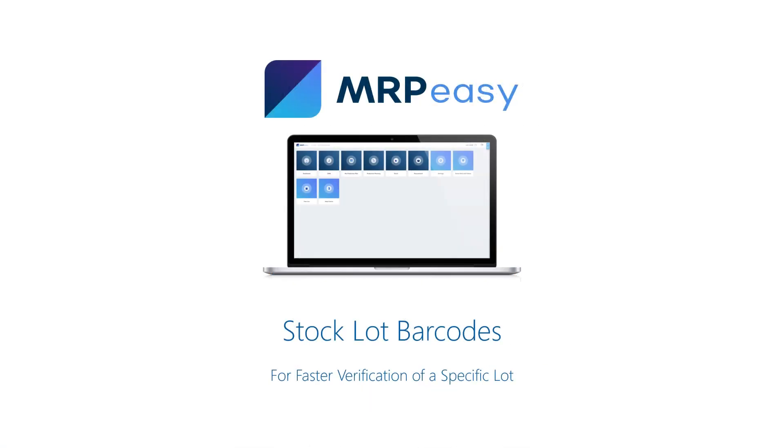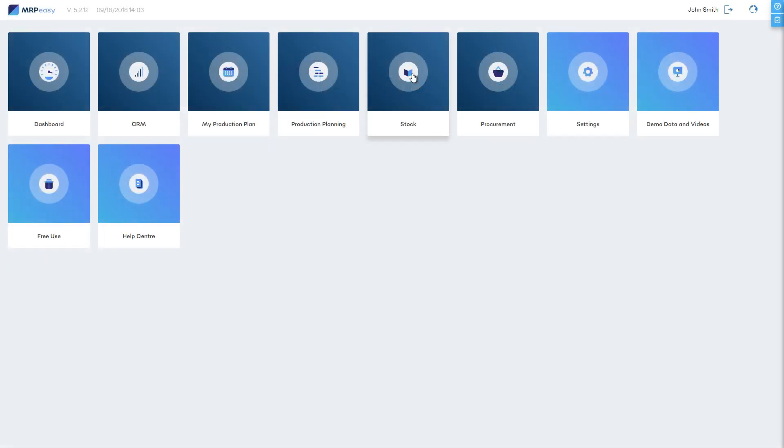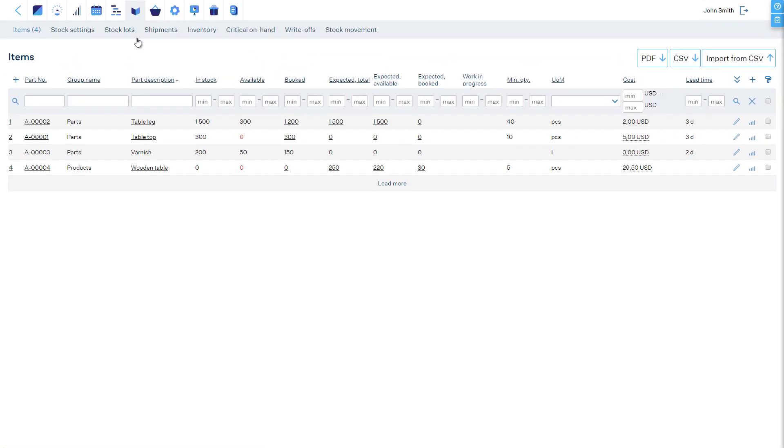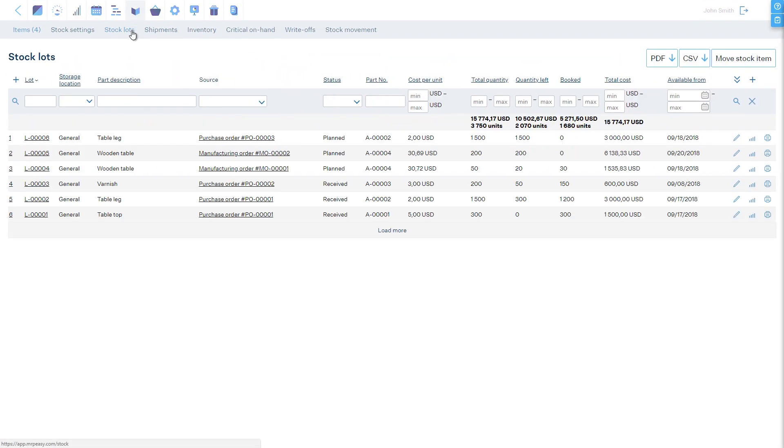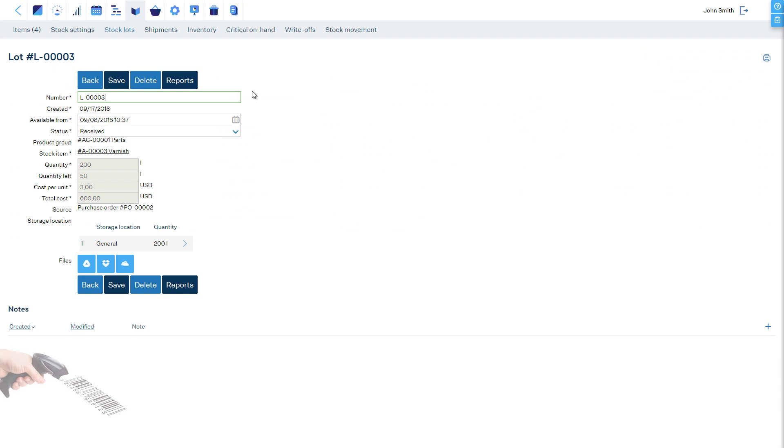If stock lot tracking is an important operation in your company, then to make identification and tracking easier, it is possible to print out stock lot labels with unique barcodes for each lot. When a lot barcode is scanned, by default, the software searches for this stock lot and opens its details page.